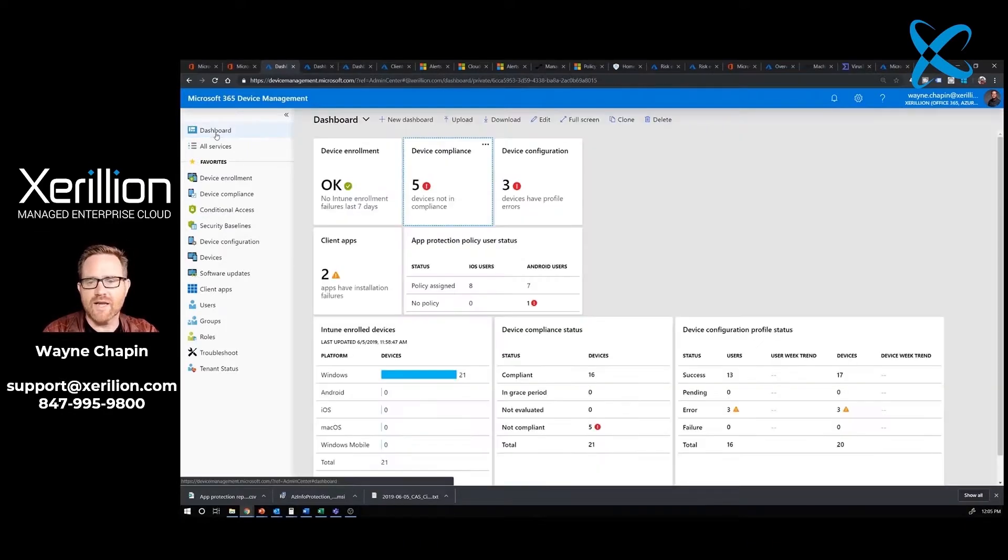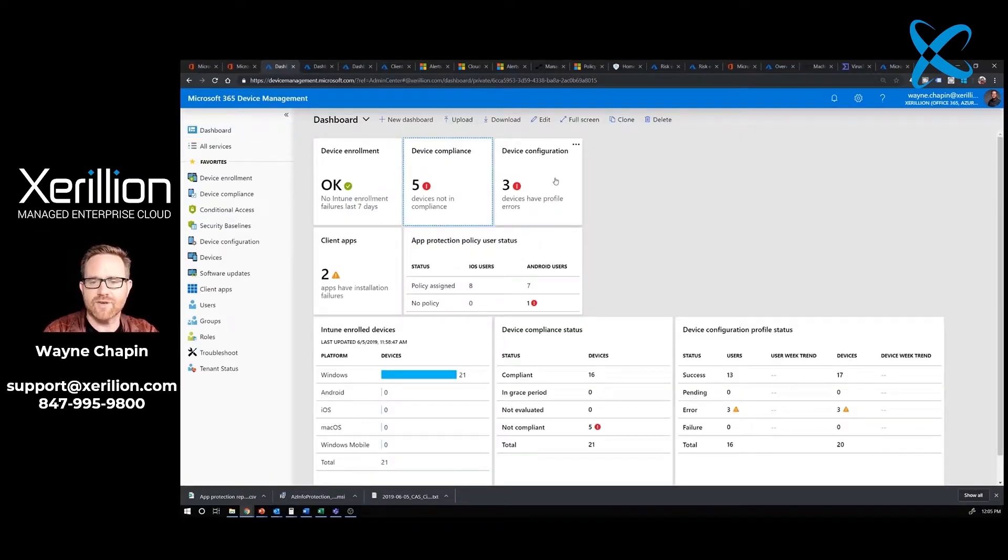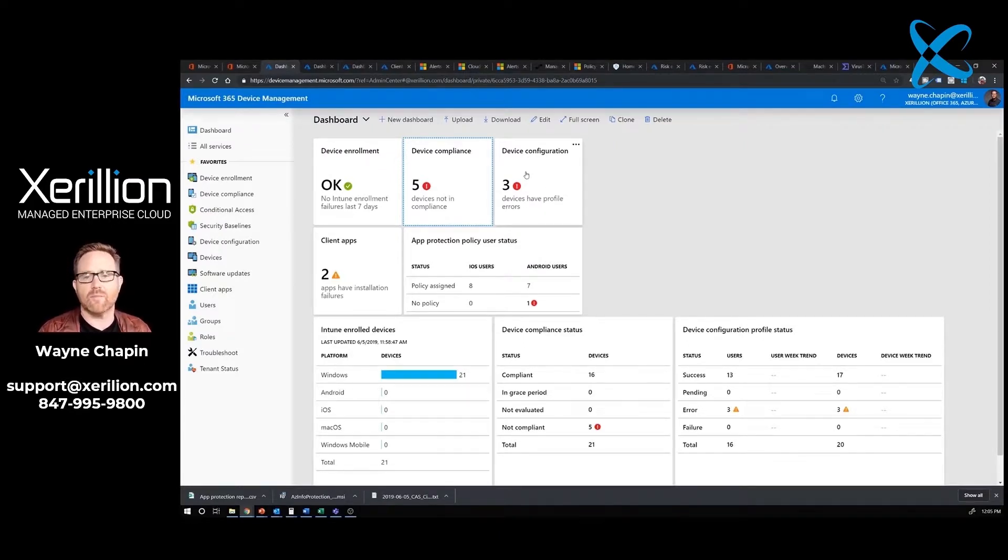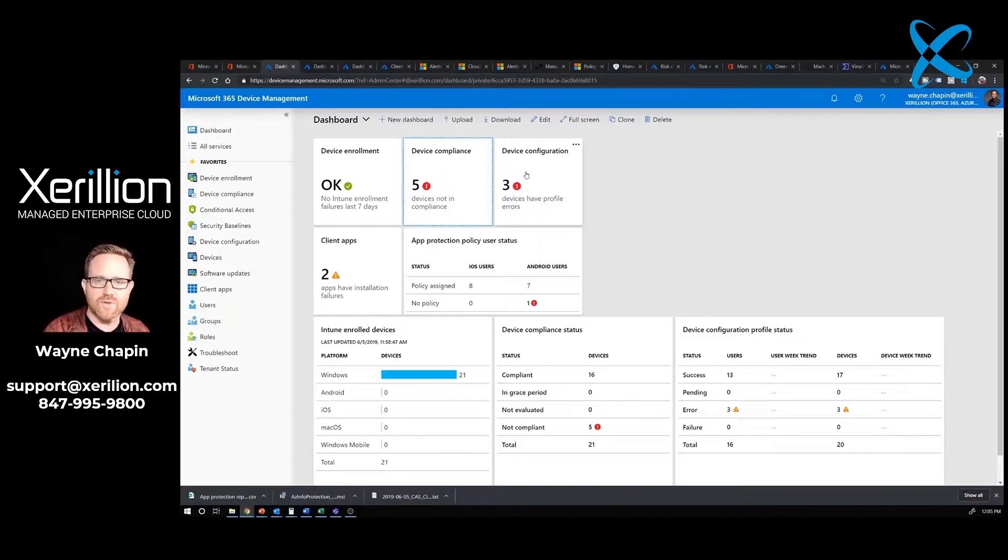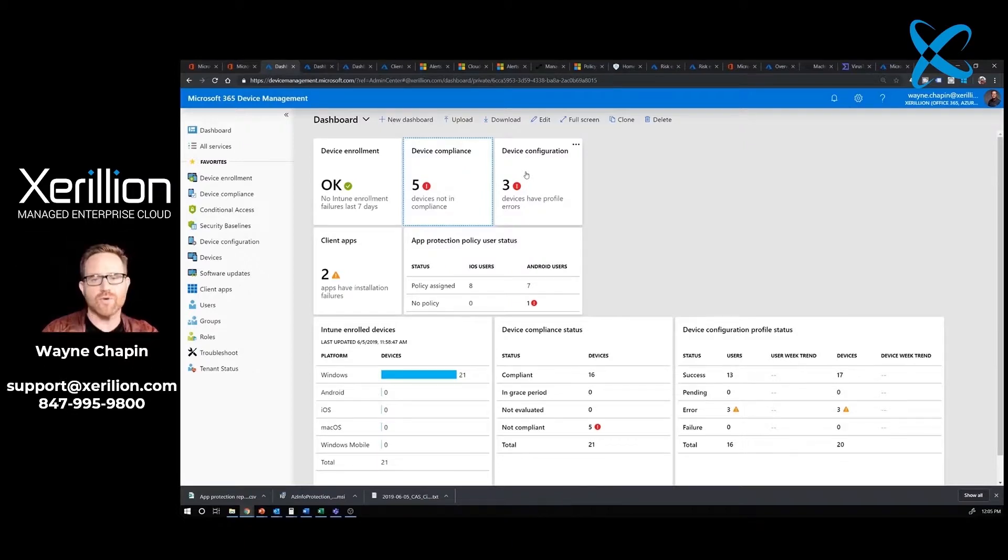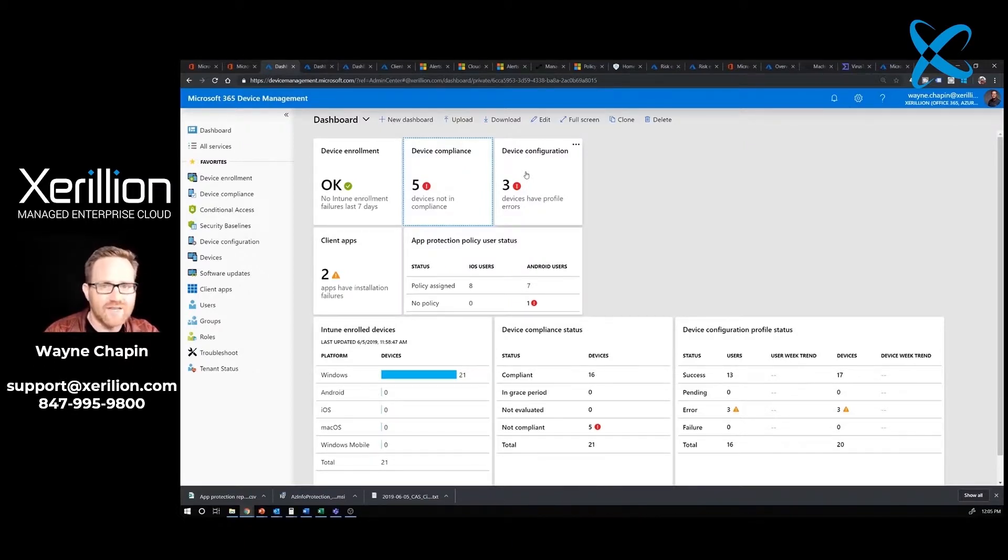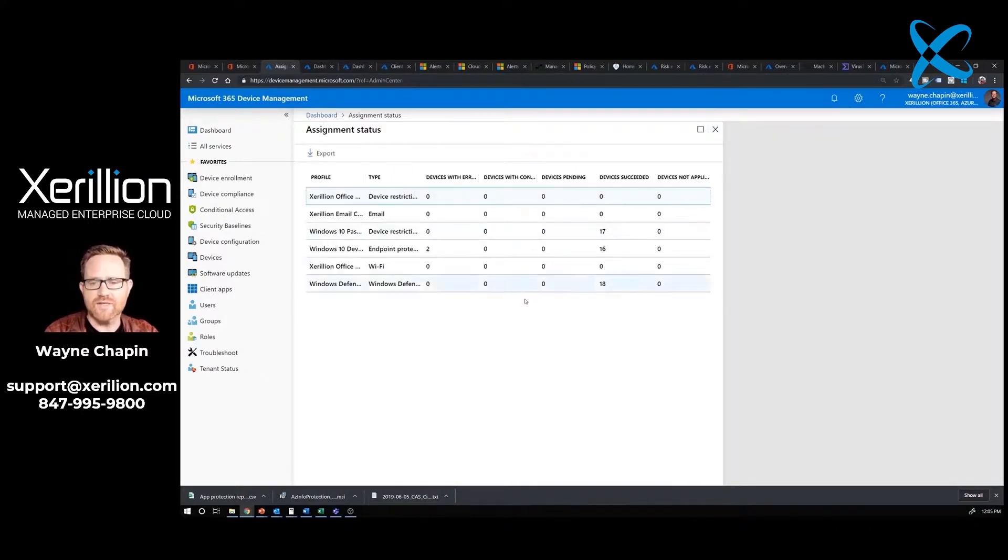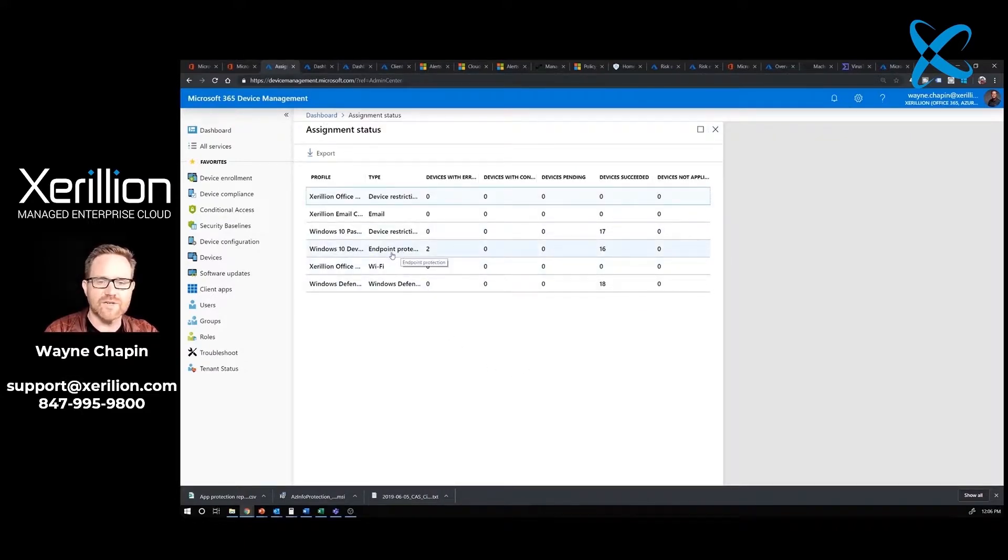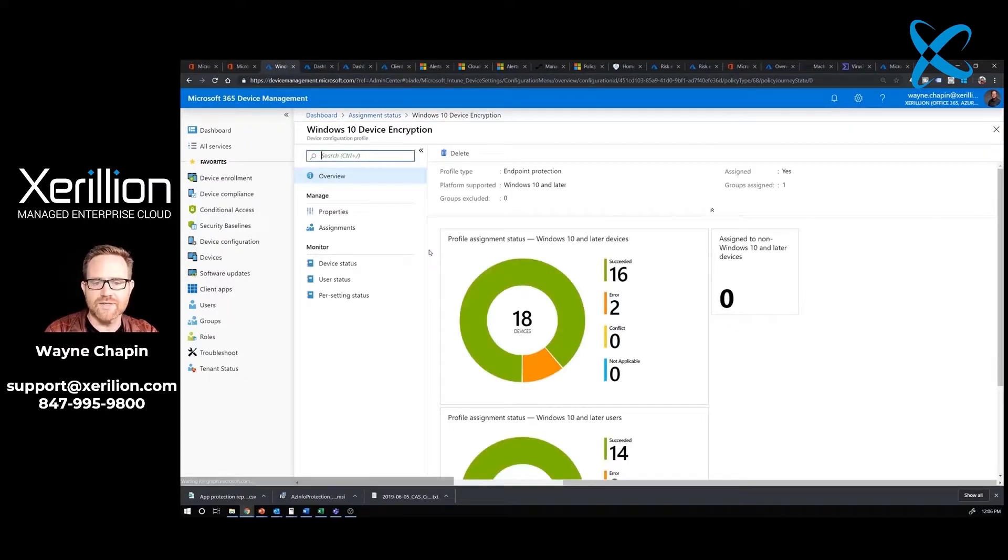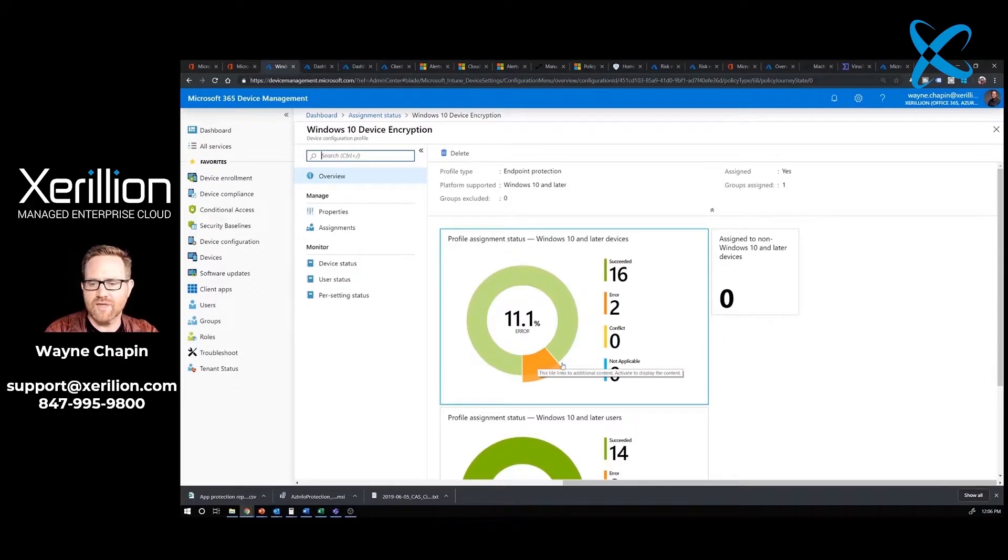Our next step is to look at our device configuration. We've got three errors there. Device configuration profiles are super important because this is the digital modern equivalent of the images we used to make to set up computers. We don't do that anymore. When a computer is enrolled inside of Intune, we push a configuration profile onto that computer that sets it up. We can see right here I've got this particular configuration profile about endpoint protection that seems to be an issue on two computers.